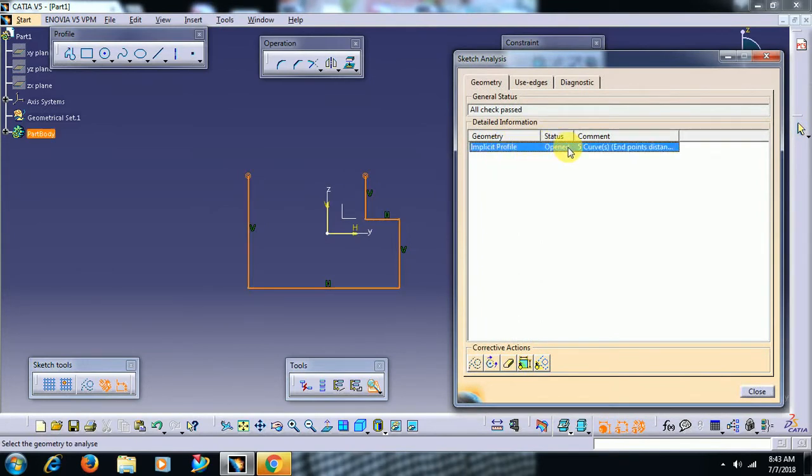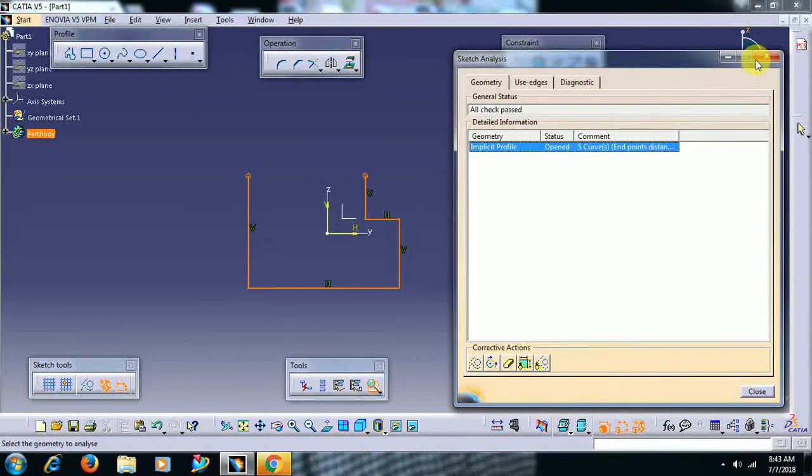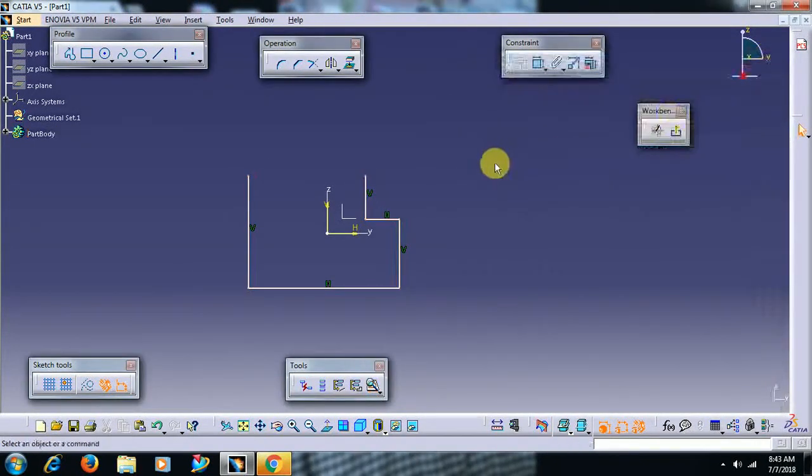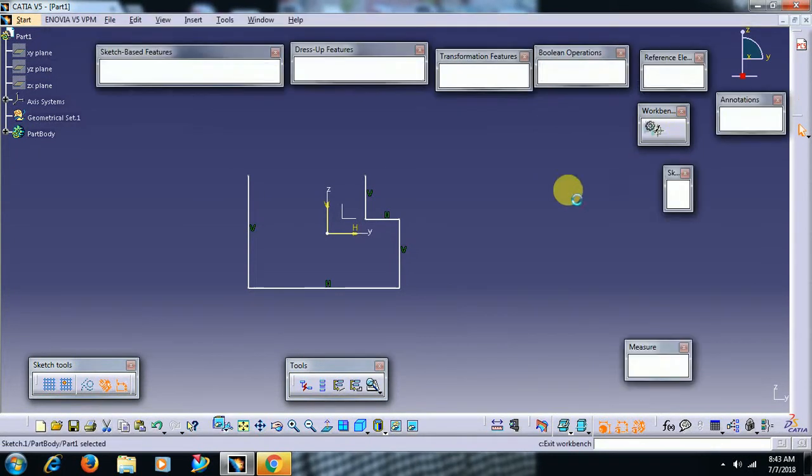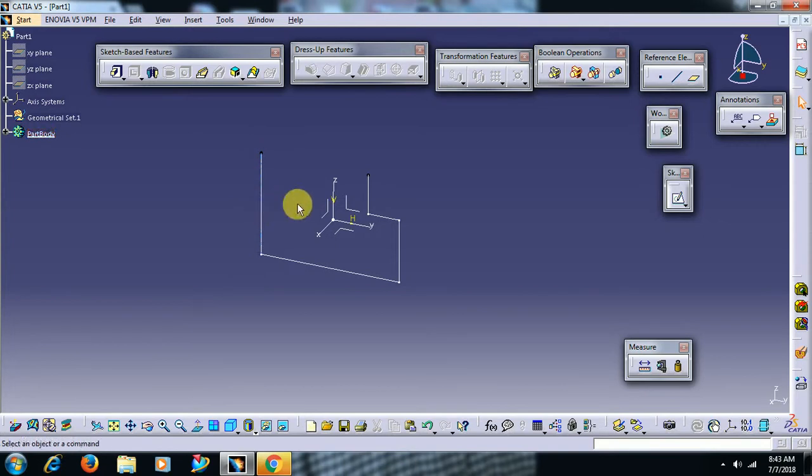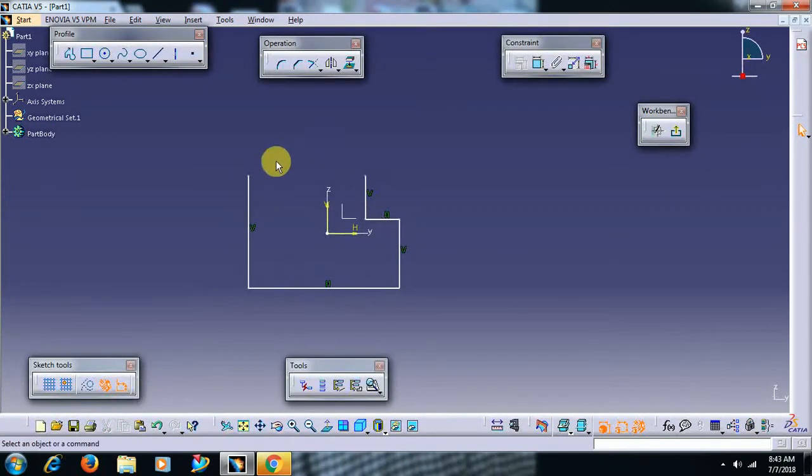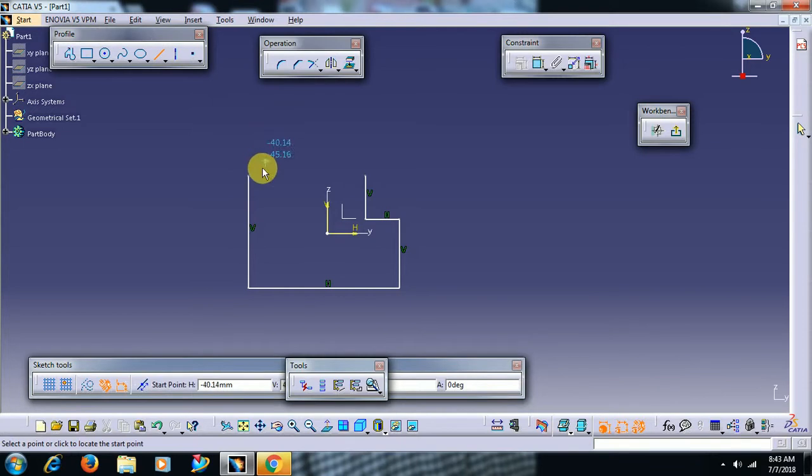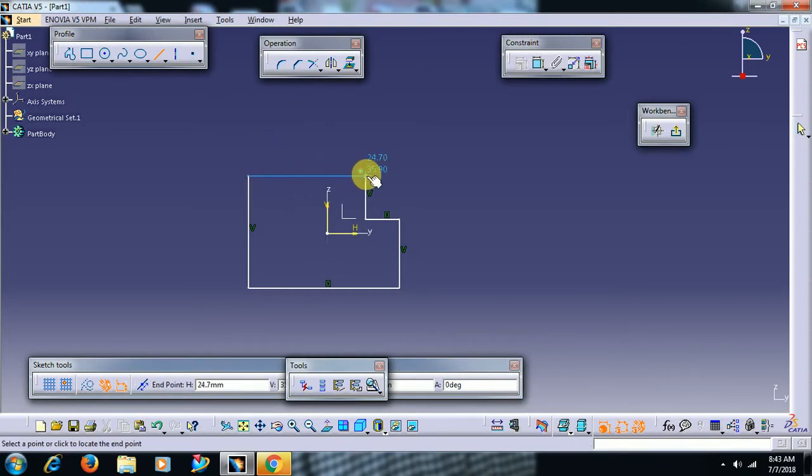Of course by seeing this itself we can see that the profile is opened. So in this case no need to go into sketch analysis, we can directly close this profile.